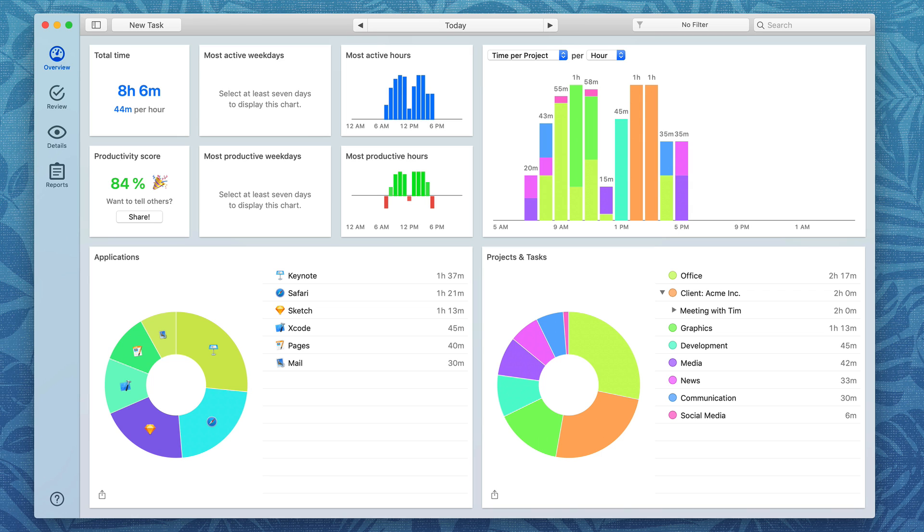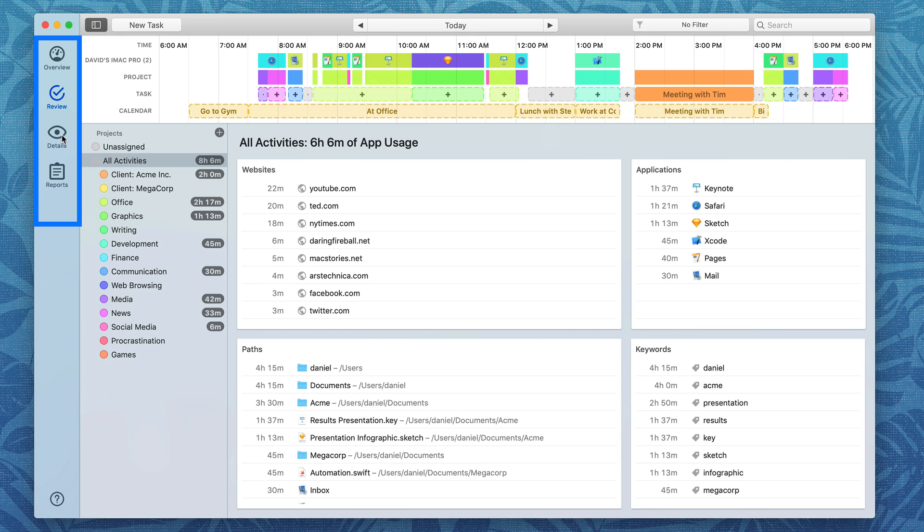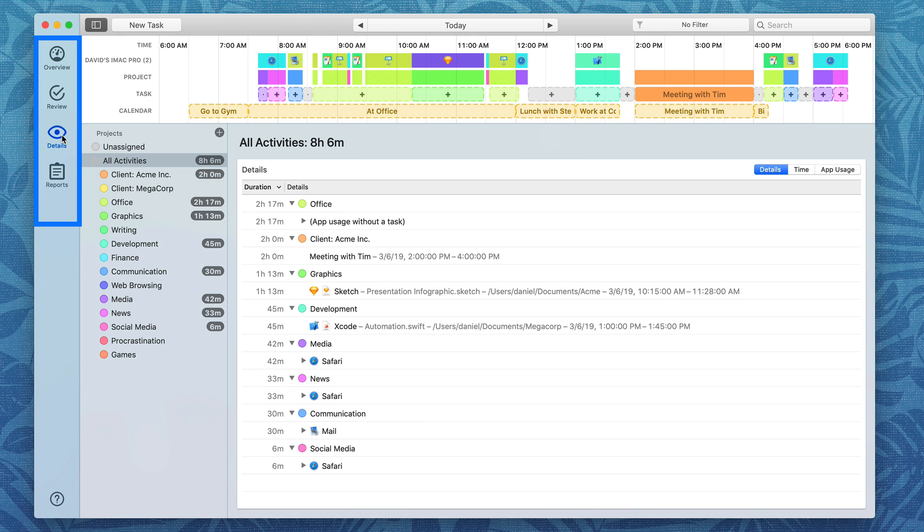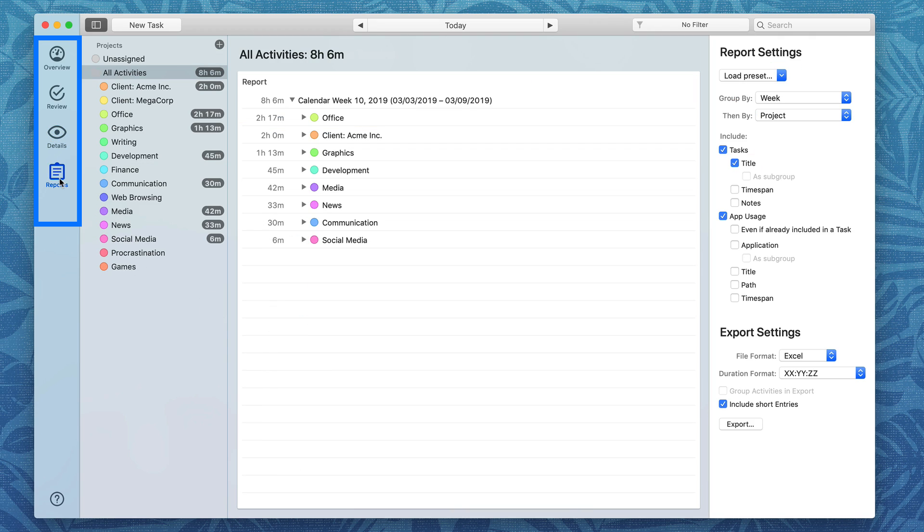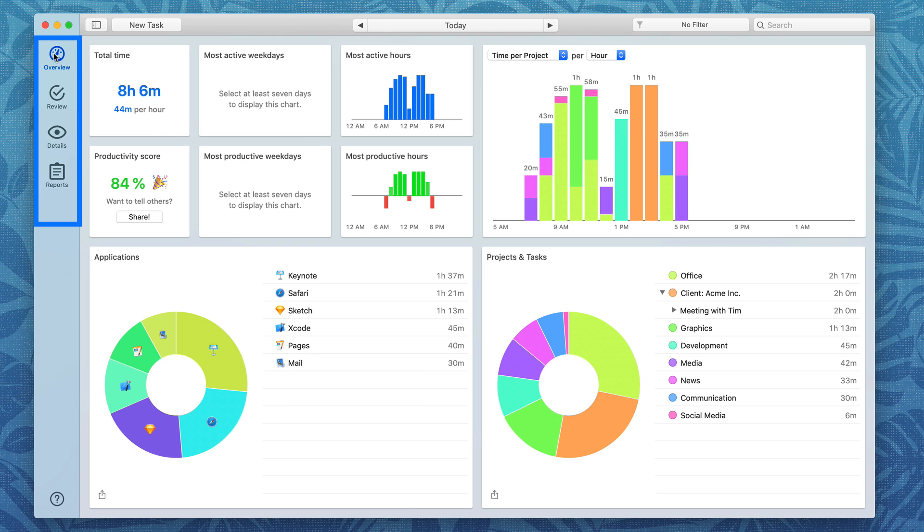In this video I'm going to give you a brief overview of the Timing application and that starts right here in this left column where you can see there's four primary views: overview, review, details and reports. I want to take a look at the overview for a minute. This gives you the big picture on how you spent your time.